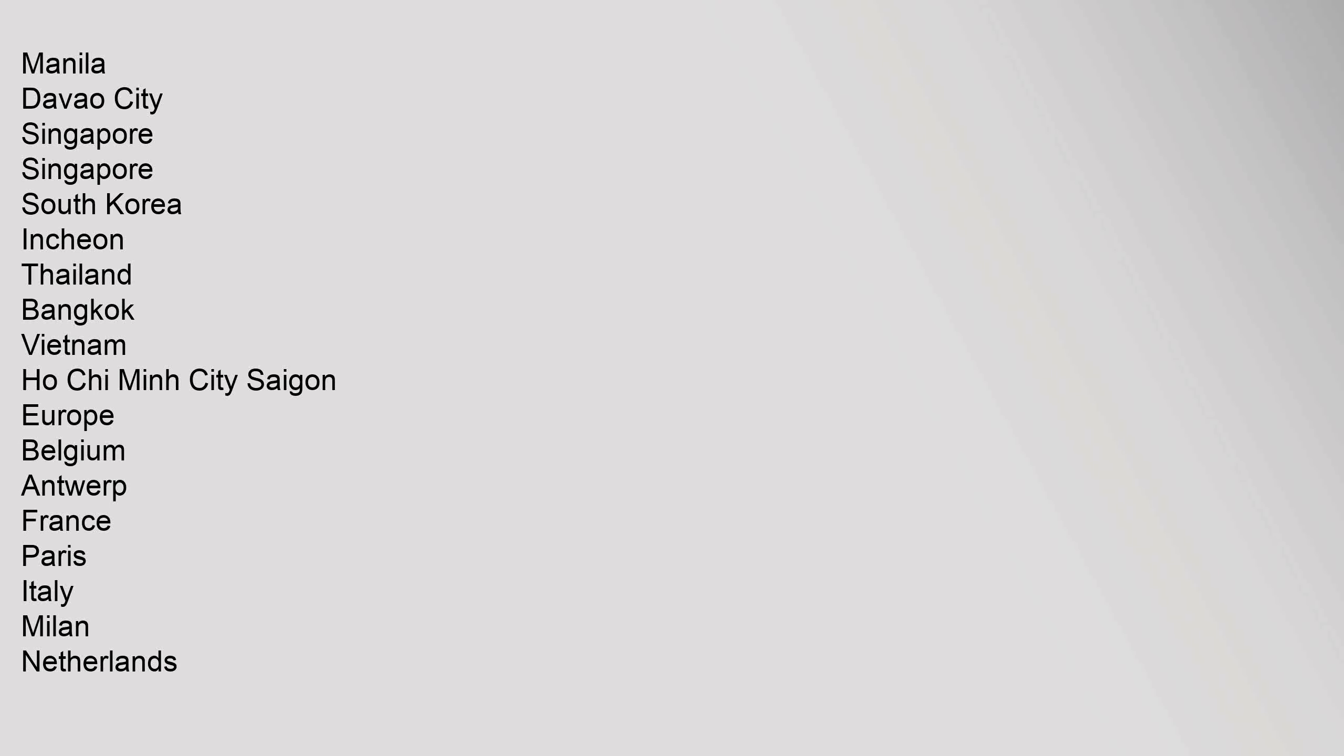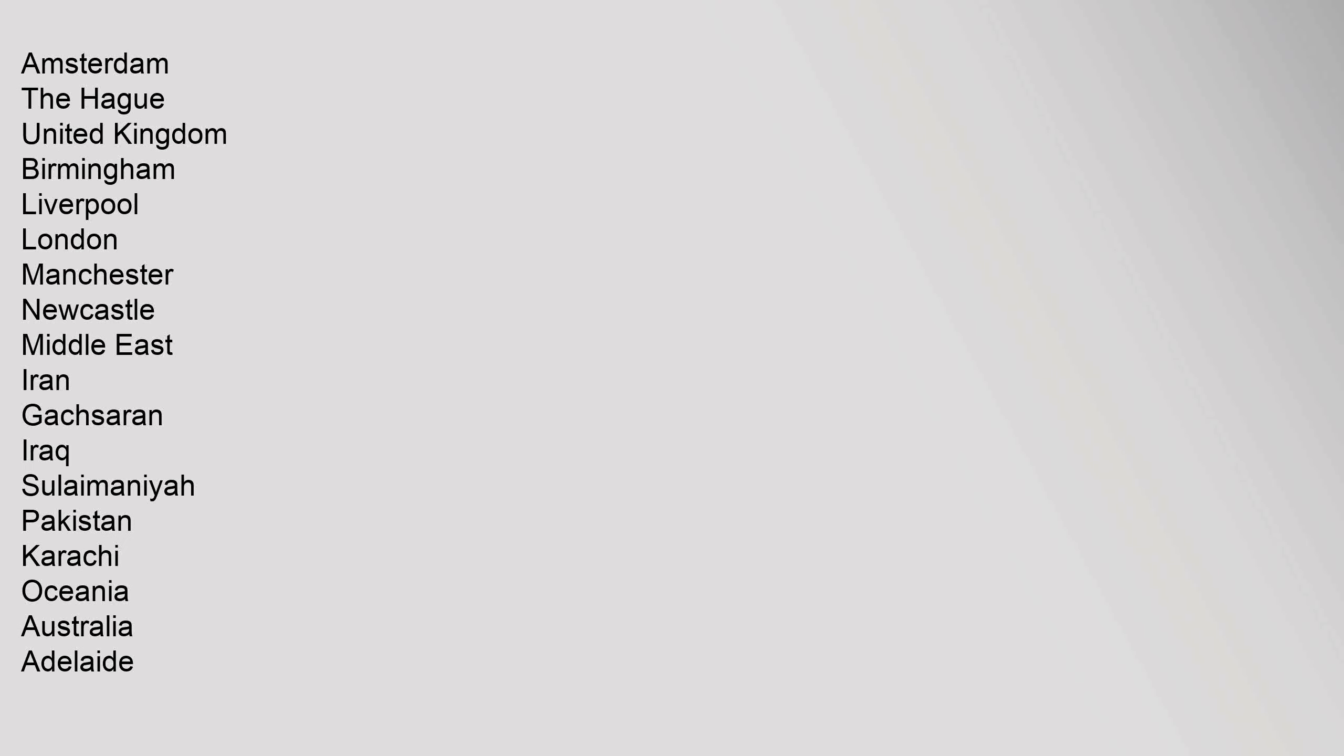Paris, Italy (Milan), Netherlands (Amsterdam, The Hague). United Kingdom (Birmingham, Liverpool, London, Manchester, Newcastle). Middle East: Iran (Gachsaran), Iraq (Sulaymaniyah), Pakistan (Karachi). Oceania: Australia (Adelaide, Brisbane, Darwin, Gold Coast, Melbourne, Perth, Sydney).